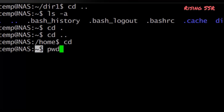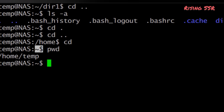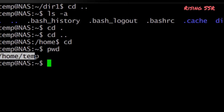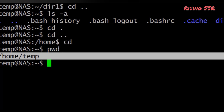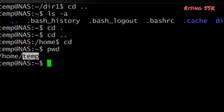Another handy command is pwd (print working directory). Typing pwd gives you the full path name of the directory you are currently in — all the way up to the root of the file system. A slash sign means the root of the file system. Try using cd, ls, and pwd together to explore your file system.